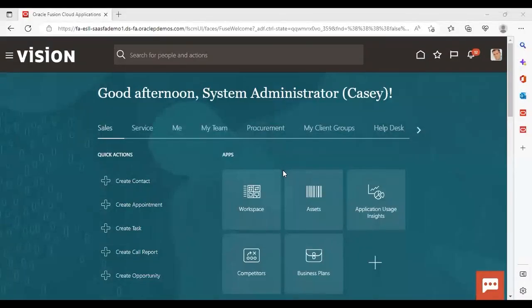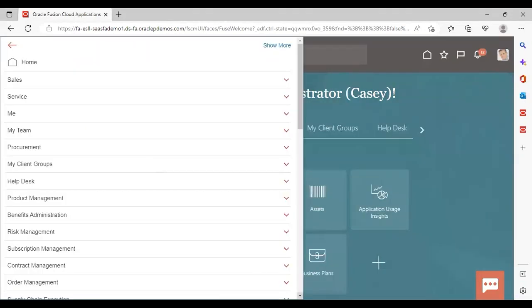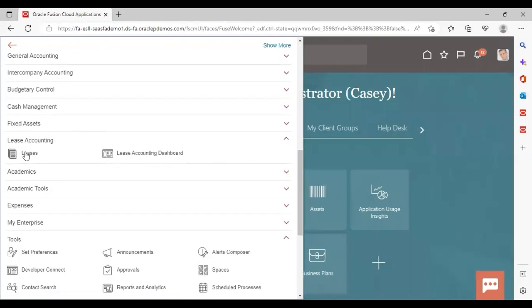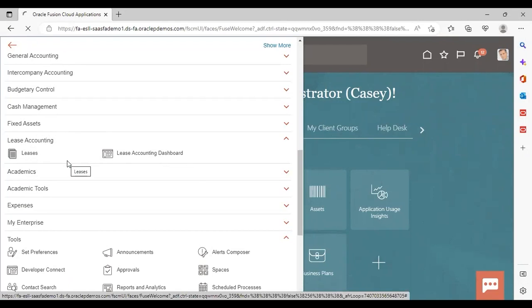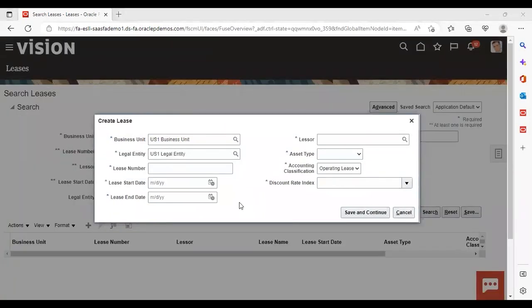After logging into the instance, go to Navigator, then go to Lease Accounting and select Leases. To create a new lease, just click on the add icon. Here you can see that business unit and legal entity are already populated by default. If they are not, you can select your desired business unit and legal entity.